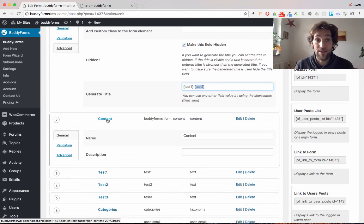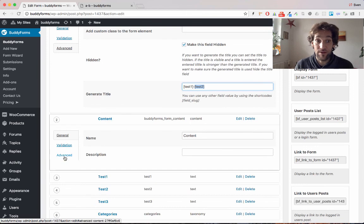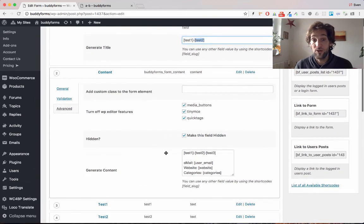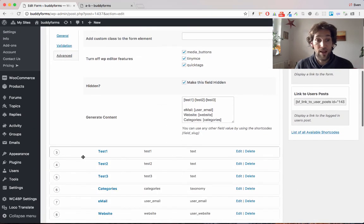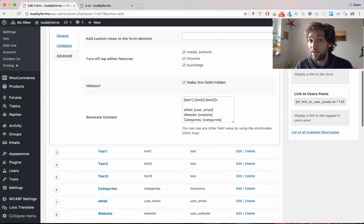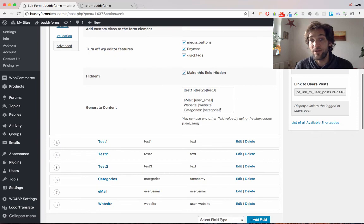I have done the same in the content to override the content. I have created test one, test two, test three. I put them here together and I also display the email, website, and categories.